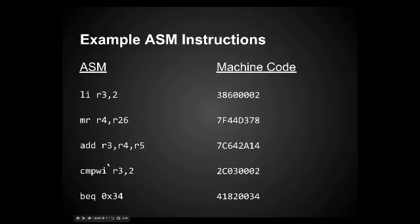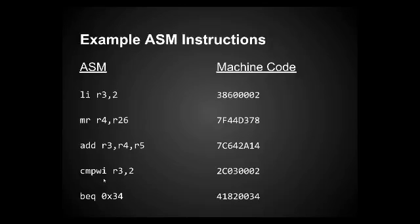The next one I have here is CMPWI. That stands for Compare Word Immediate. Just to remind you, a word is a piece of data that's four bytes long. So there's a byte, which is one byte, of course, and then there's a word, which is four bytes. PowerPC, or at least this particular processor, works with words most of the time. So what this does is this compares the value at register three to two.